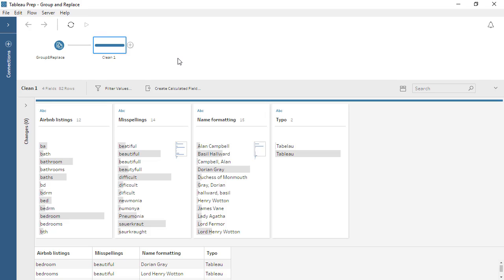To begin, we're on a cleaning step in the flow. In the Profile pane, we can see the fields in the dataset. This is clearly nonsense data to illustrate a feature, not data we should try to analyze.